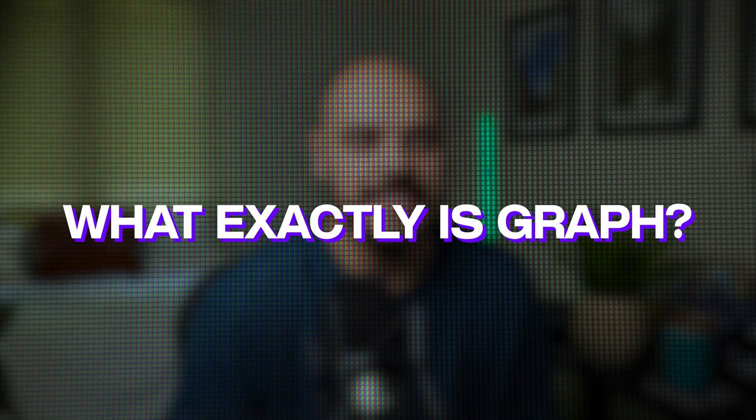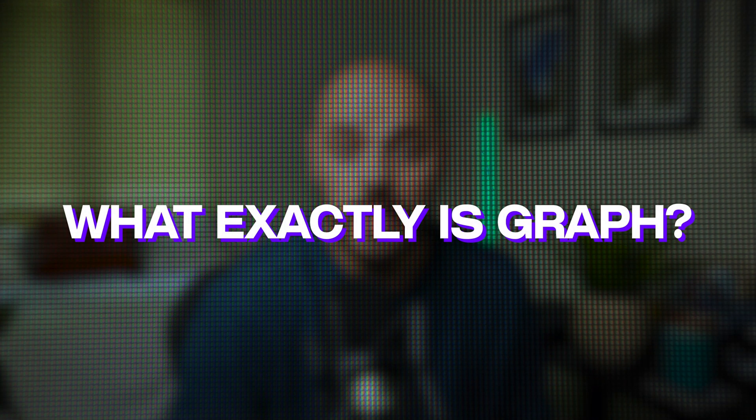So what exactly is GraphQL? Well, we can break it down. At its core, GraphQL is a powerful query language designed specifically for APIs, along with a runtime that executes these queries on the server side. But what does that really mean in practice?